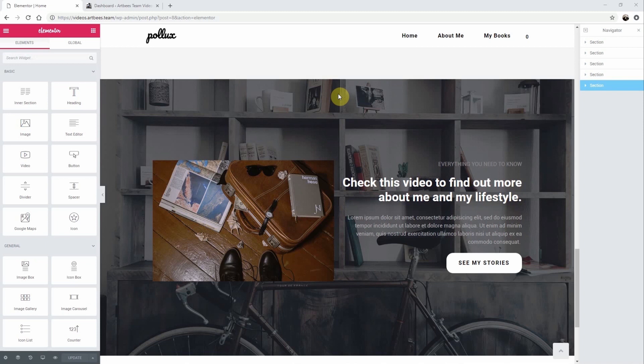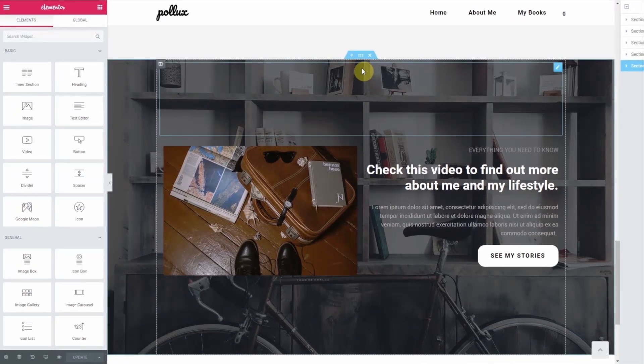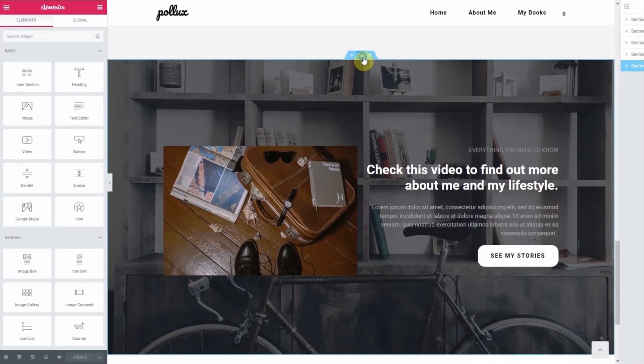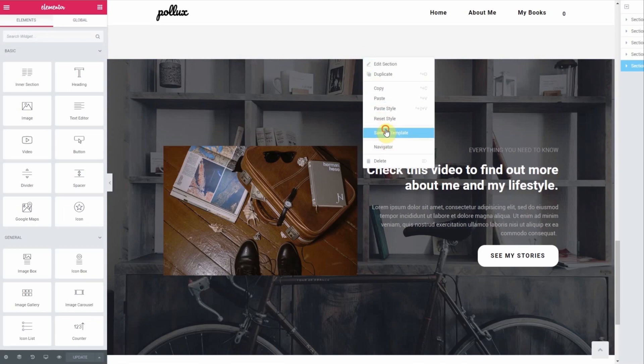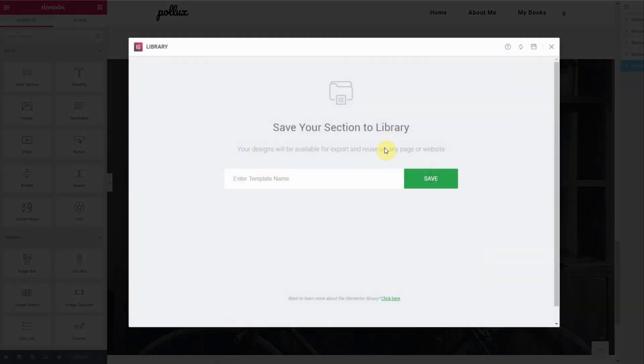If you want to save a section of your page, open a page in the Elementor editor and right-click on the section you want to save, then choose Save as Template. Give it a name and then click Save.